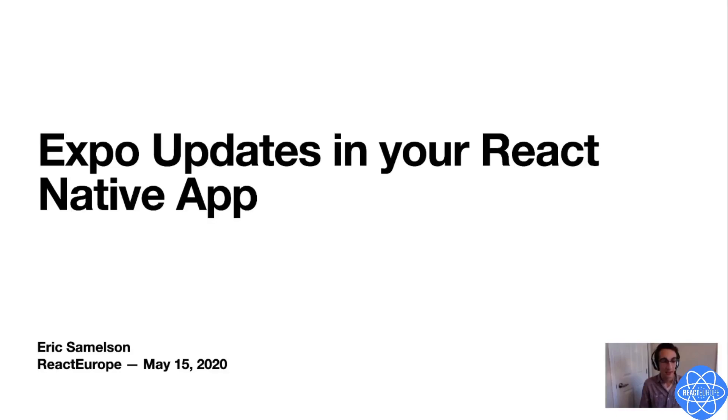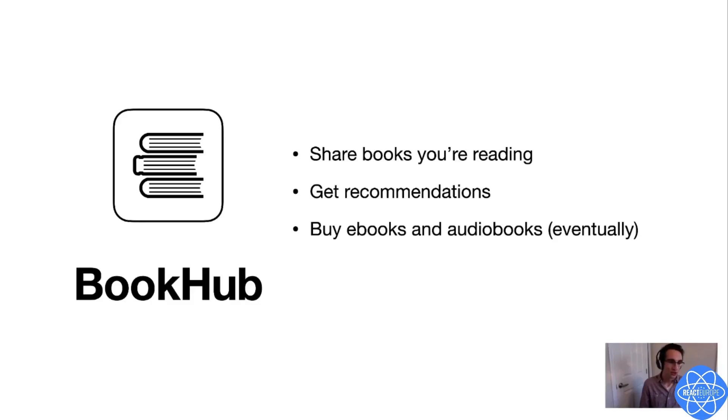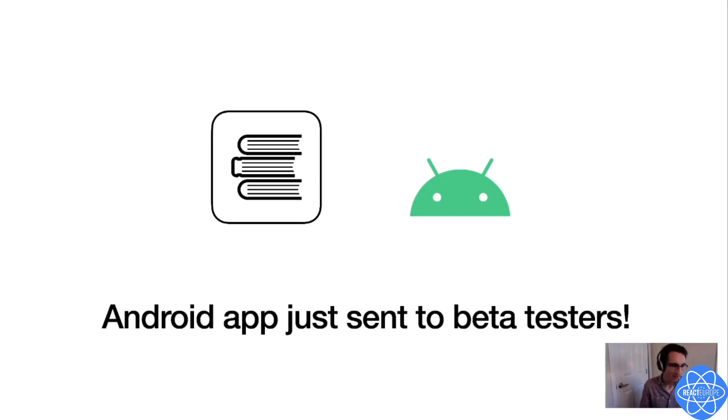Hey everyone, my name is Eric, and let's imagine that I'm making the world's next book-sharing social network, BookHub. With BookHub, you can share books you're reading with your friends, get recommendations, and eventually you'll be able to buy ebooks and audiobooks as well.